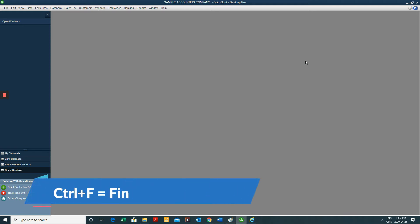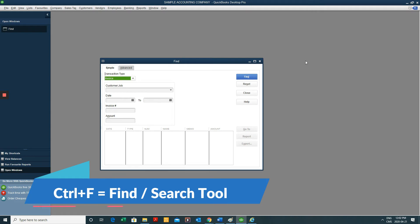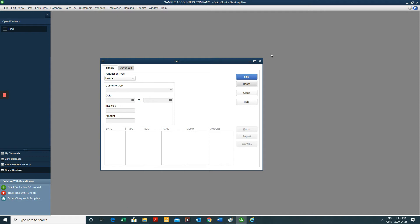Another one that I use very often, especially for finding information or sifting through QuickBooks in a fast way to find a transaction, is Control-F. That's the find feature or the search feature. Very useful.